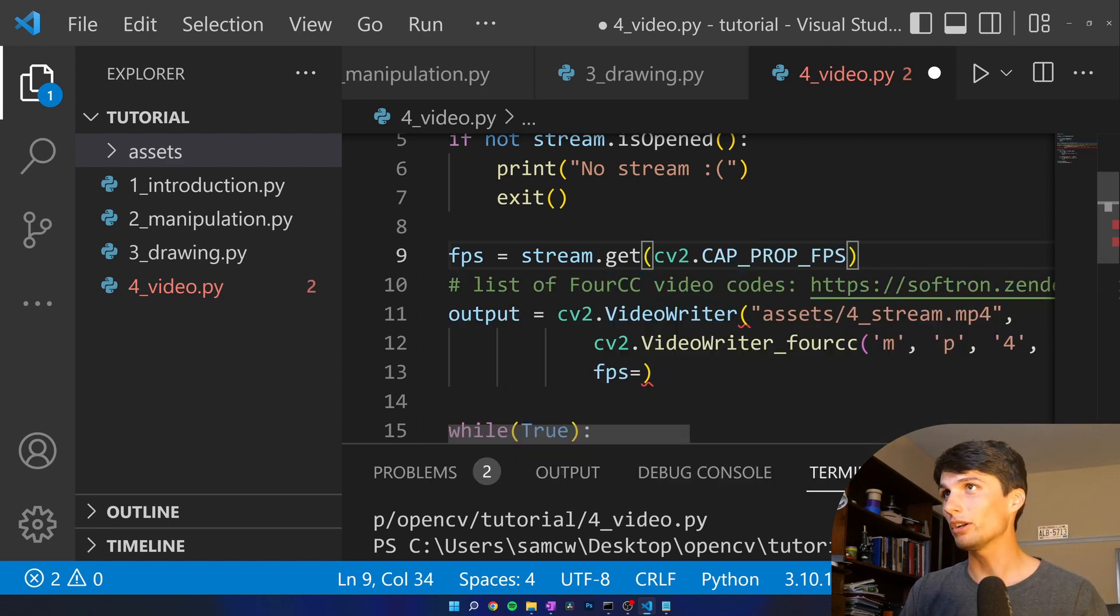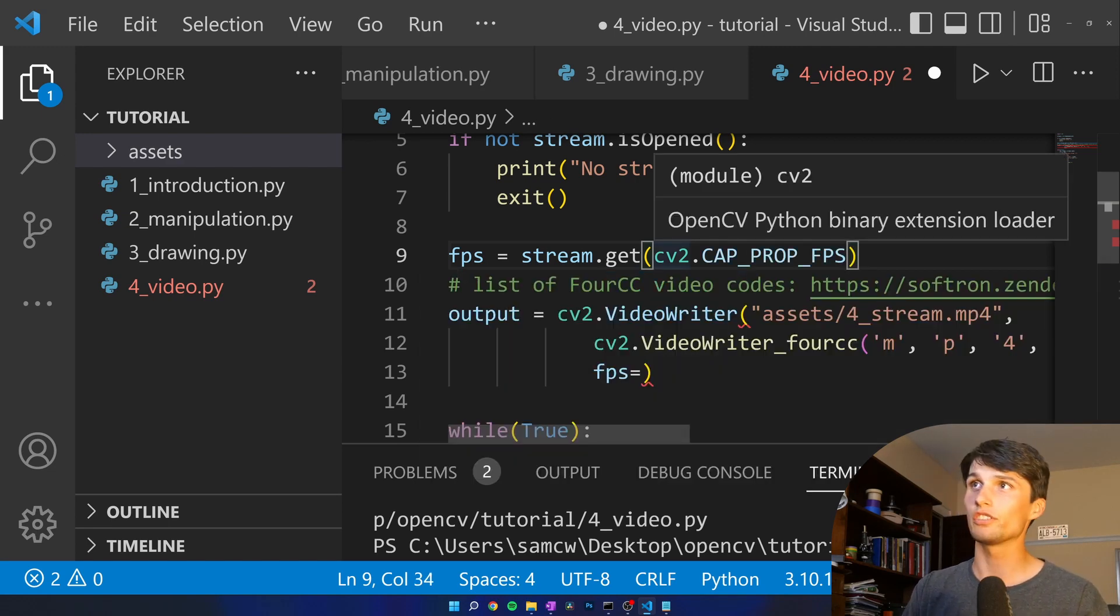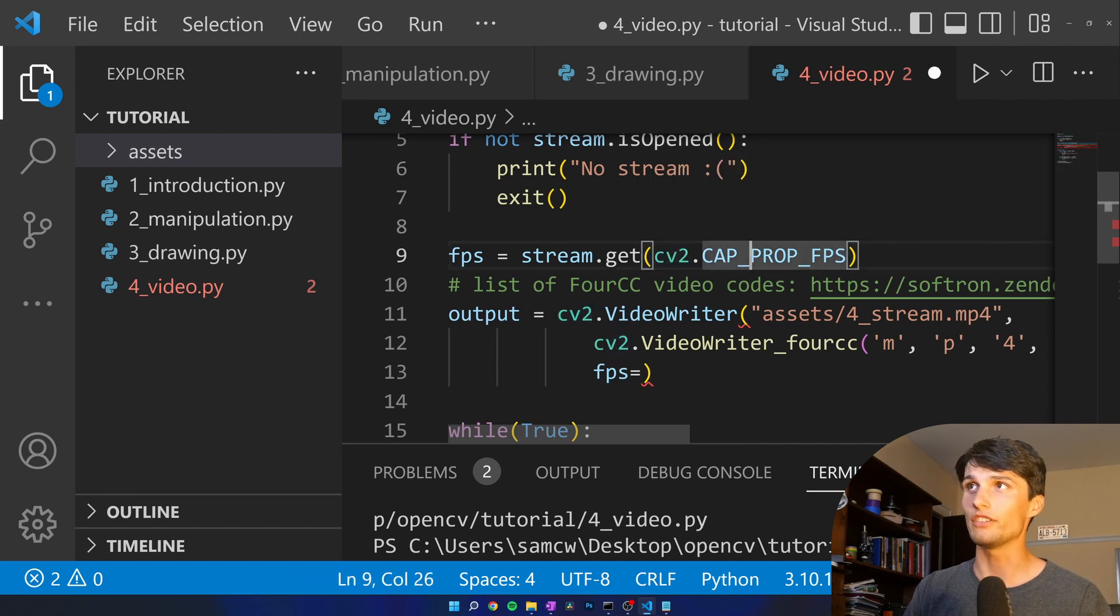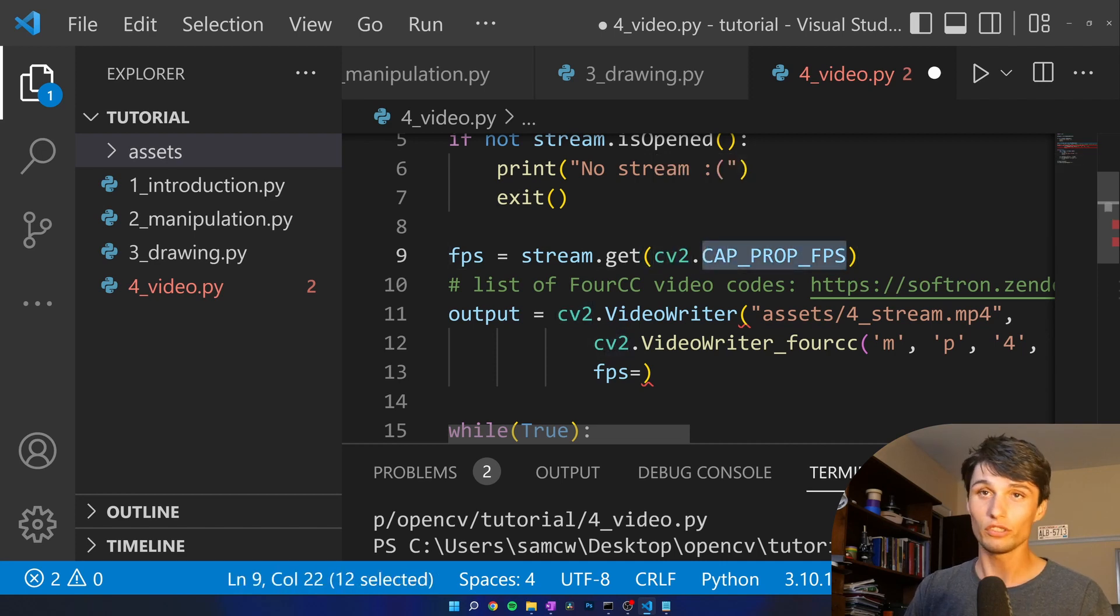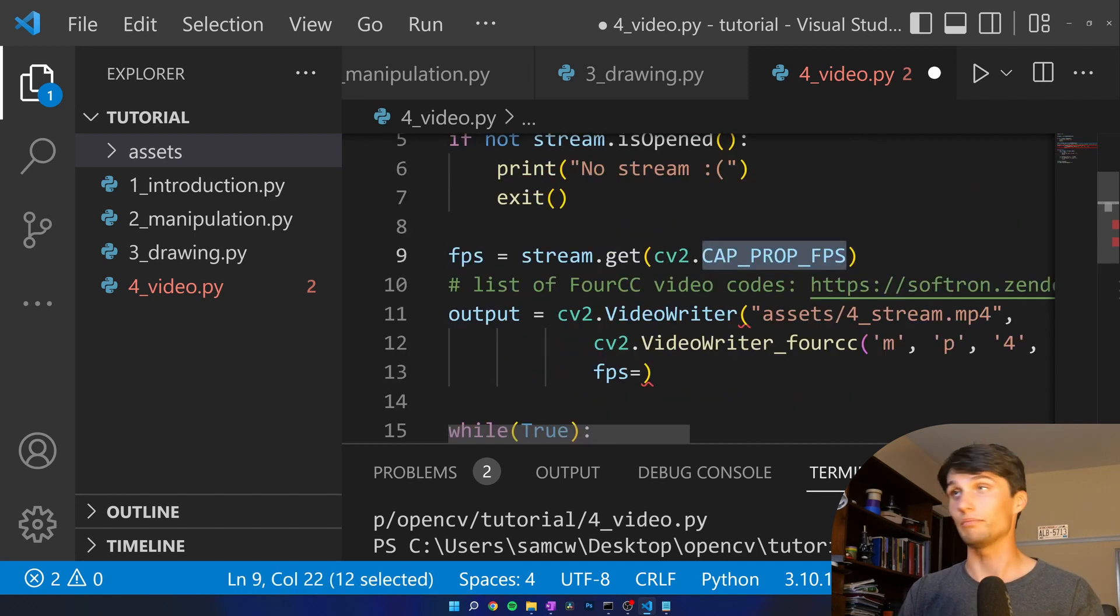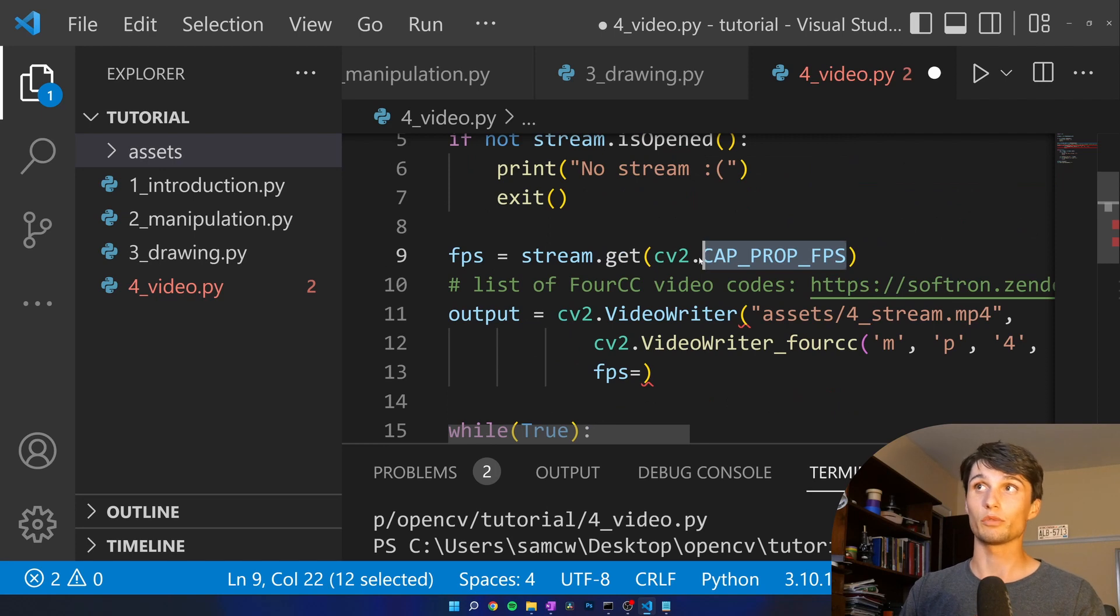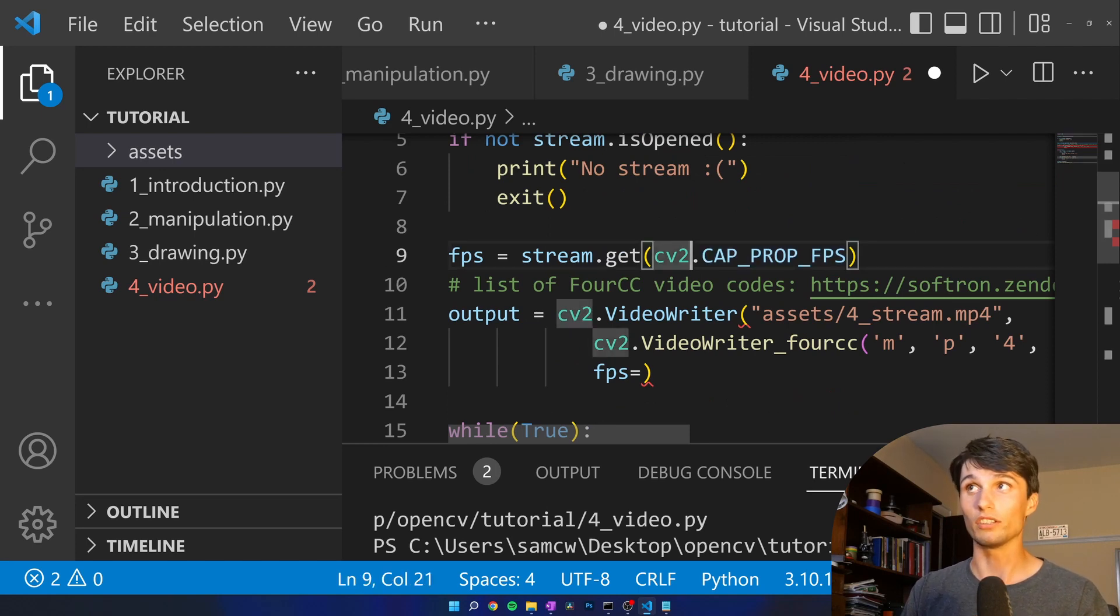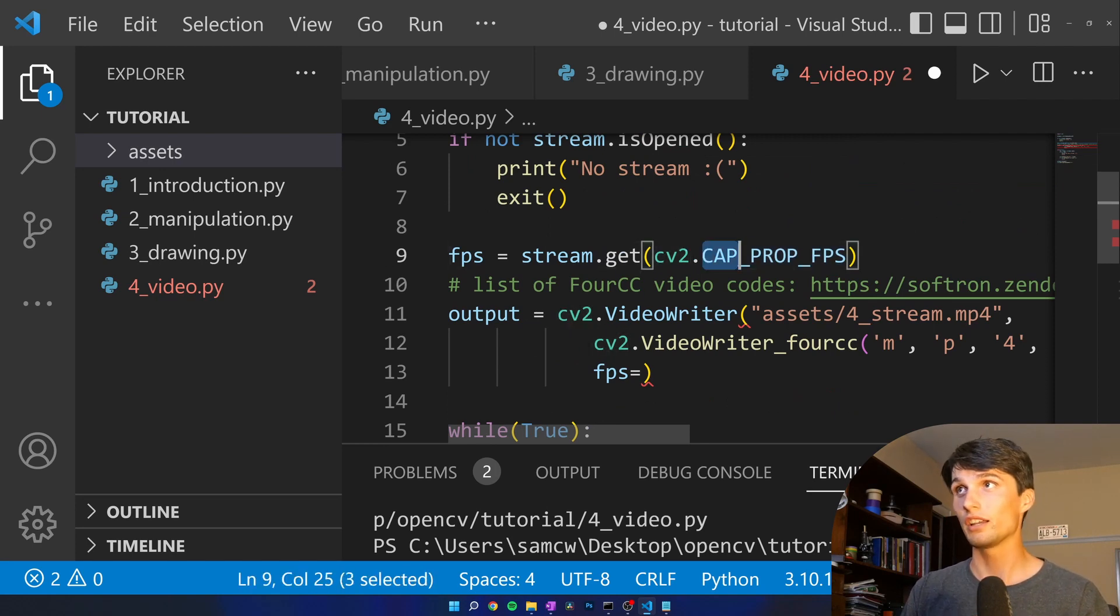Cap underscore prop underscore FPS. Apparently older versions of CV2 have a different value for this but if you installed this with me recently we're probably all on the same page. Cap prop FPS.